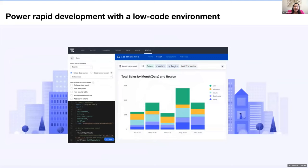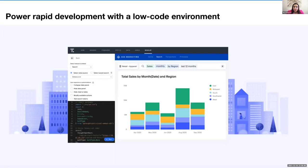And then lastly, ThoughtSpot everywhere helps developers develop rapidly. Using the low-code developer playground, you can embed analytics in your app in minutes. Developers are the most valuable resource in any software company and making your developers more productive and happy directly impacts your company's productivity and growth. That's really the bottom line.